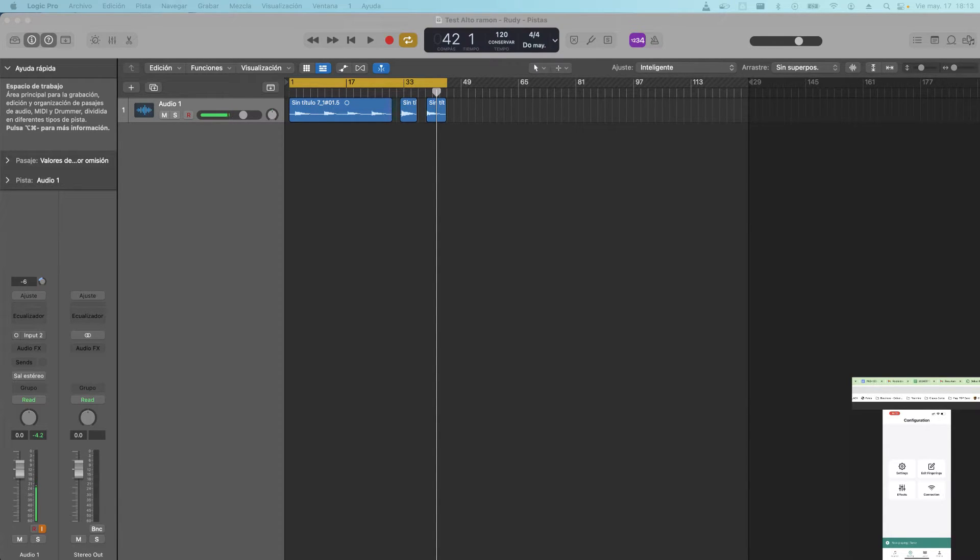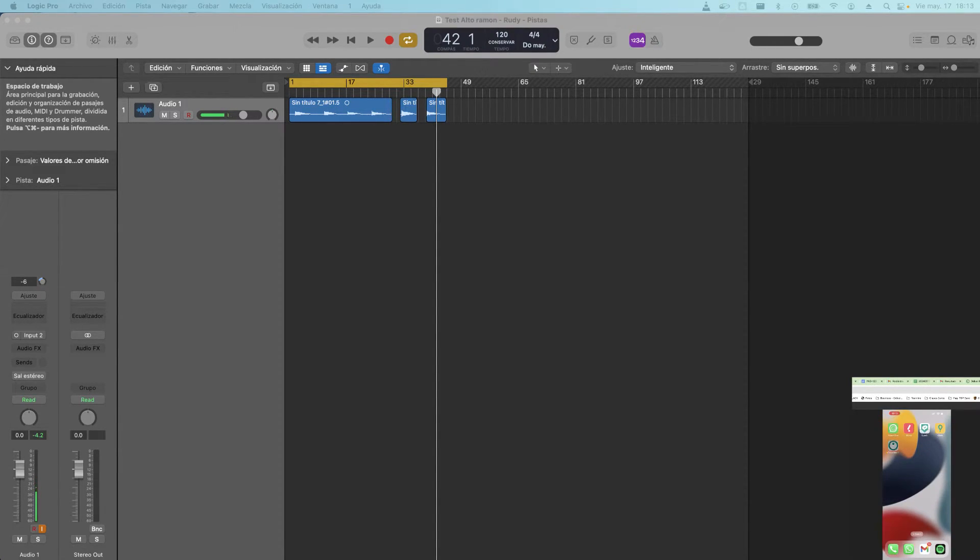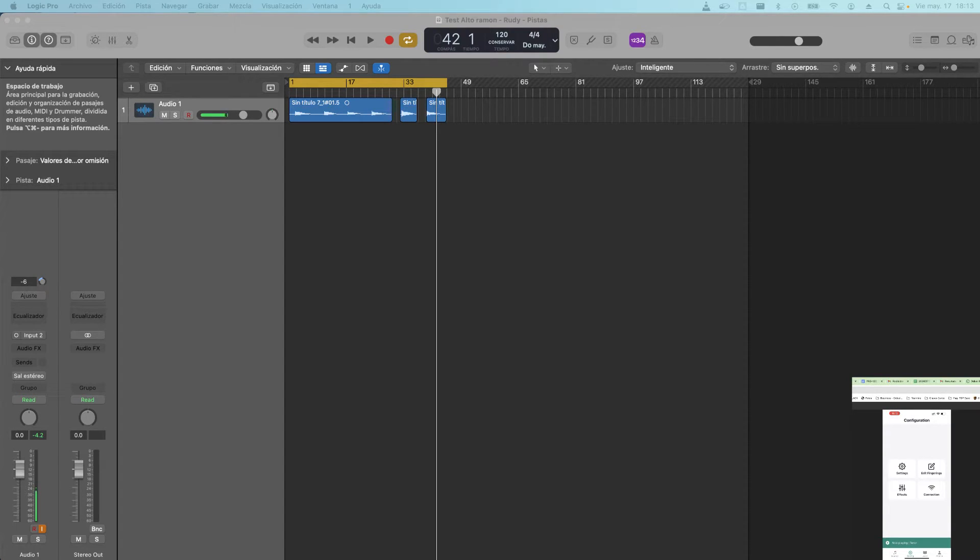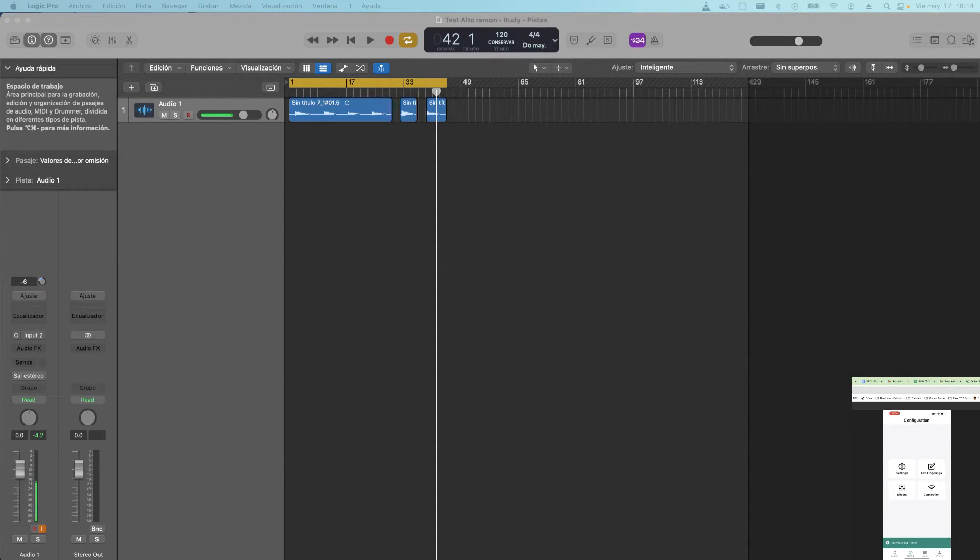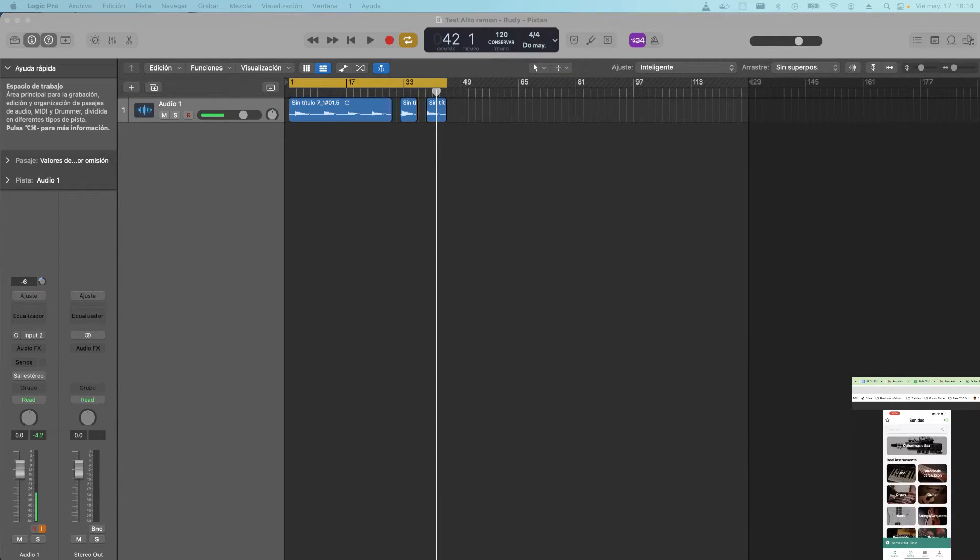We will open the Travel Sax app. We are going to connect our Travel Sax - you can see that I have mine already connected - and I will go to settings, down here, config.